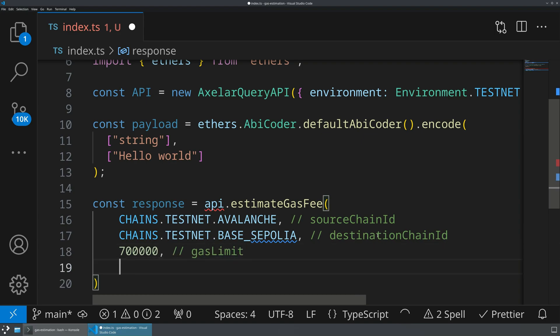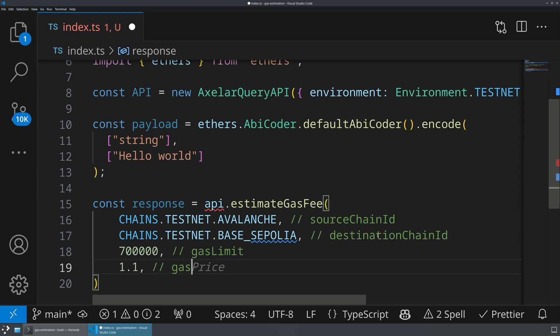Then we're going to need a multiplier. So this is what kind of safety you want on that gas because gas prices can change. And so you always want to overestimate a little bit the gas that you're going to be sending. So this is going to be our gas multiplier.